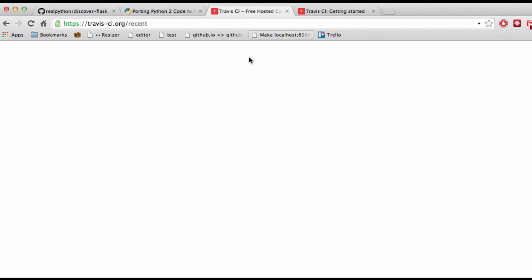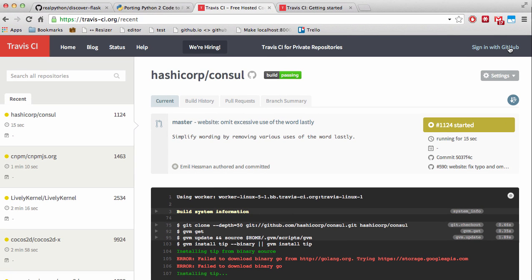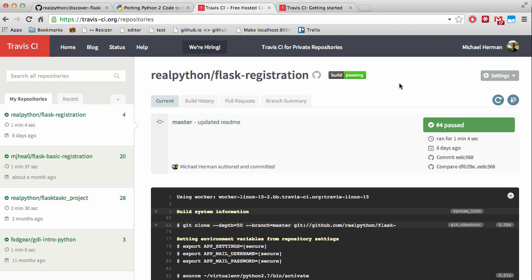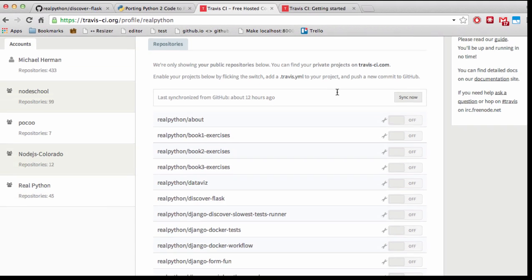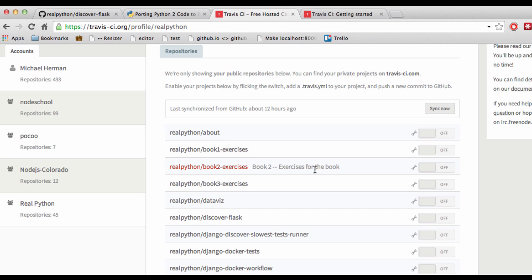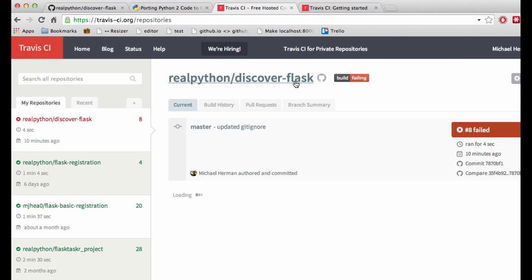Let's go ahead and start by signing in. You can navigate to TravisCI.org and then sign in with GitHub. Once signed in, you'll be able to see your public repositories. This repository is actually under RealPython, and we want to go ahead and flip the switch to enable continuous integration.